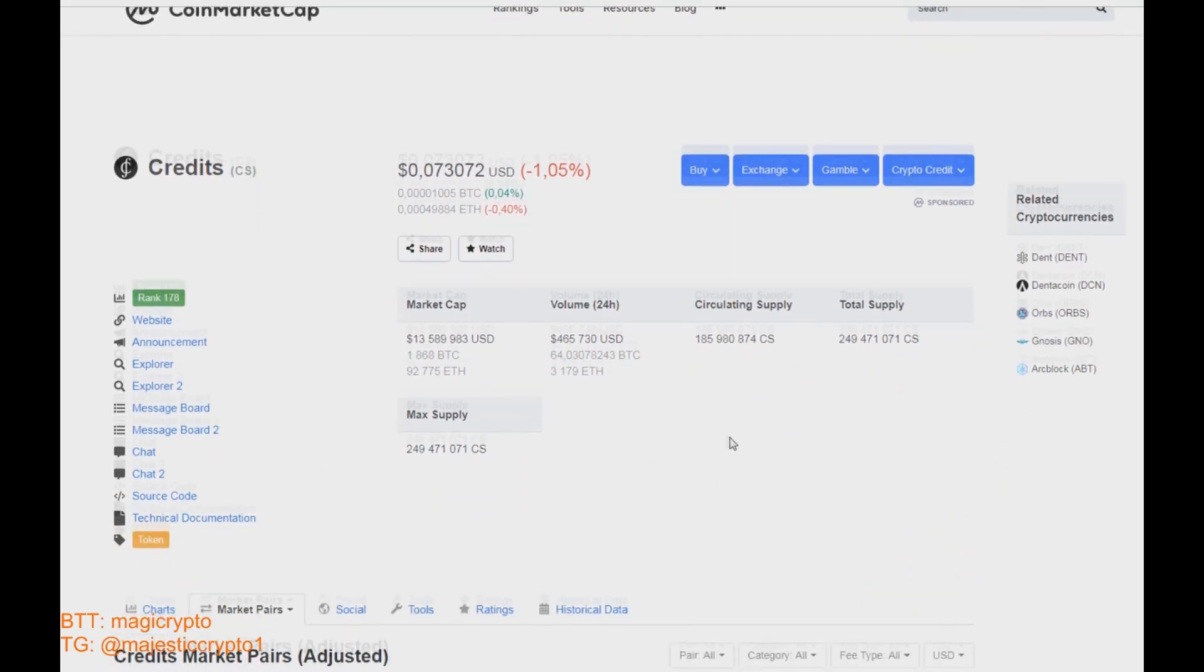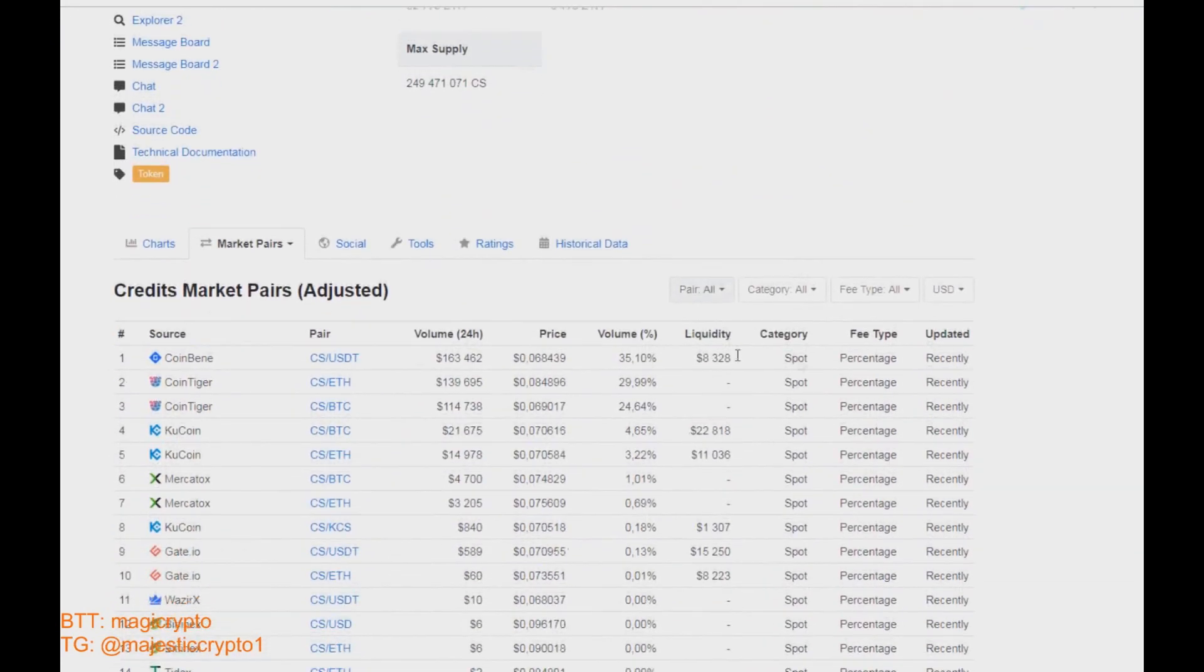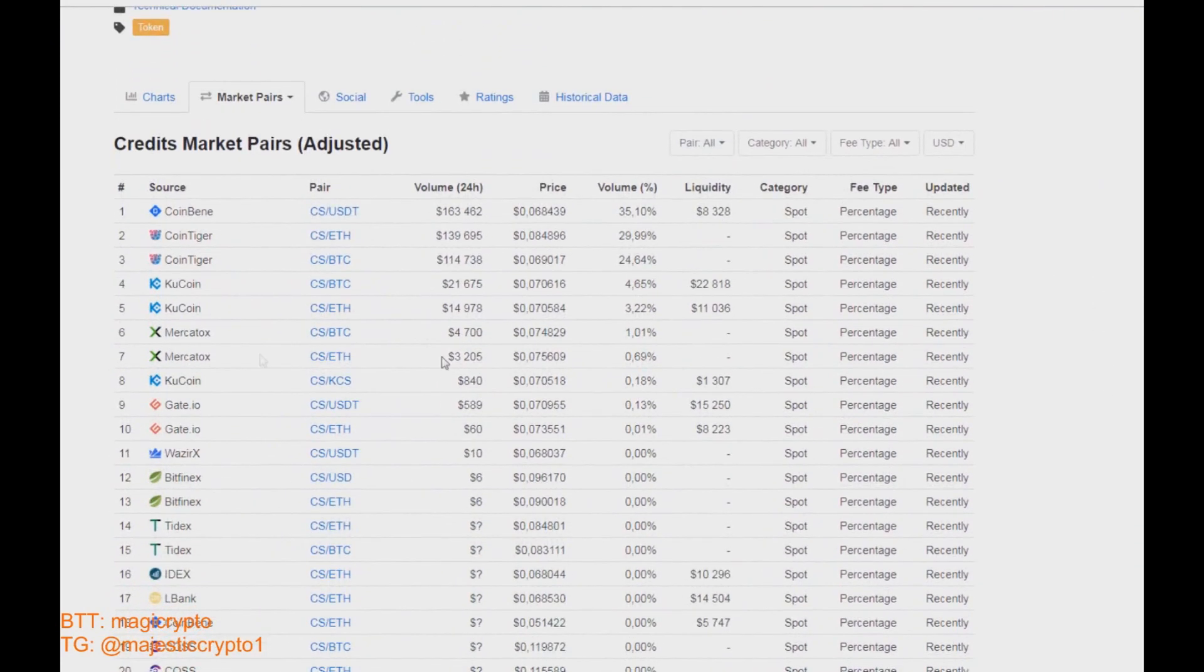Also a well-known exchange like Gate.io and KuCoin and CoinBene and CoinTiger. Oh, also Bitfinex. Okay, very nice.